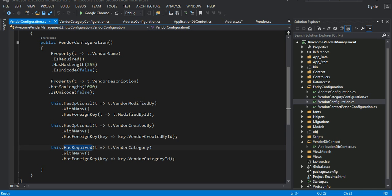Hey guys, welcome back. This is the third part of the video tutorial. In the second part, we talked about how to do a configuration when we are dealing with a model-first design.